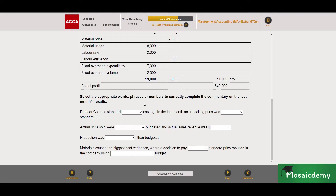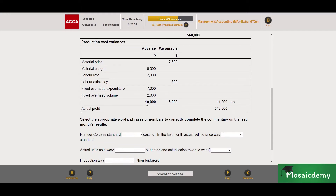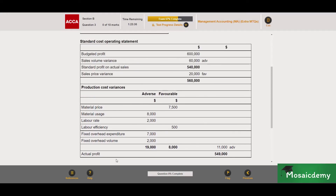What's the difference between absorption and marginal costing? The go-to difference we must always look for first is the fixed variances. If only the fixed overhead expenditure variance is included, then it's a marginal costing question. If more than that is included, then it's an absorption costing question. If we can't tell, we look at whether the company is using profit or contribution in its calculation for the sales volume variance. In this question we can see we have the fixed overhead expenditure variance, but we also have the fixed overhead volume variance as well, so this is an absorption costing question.